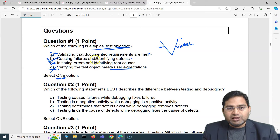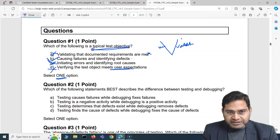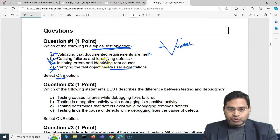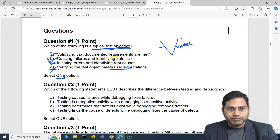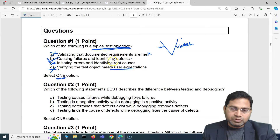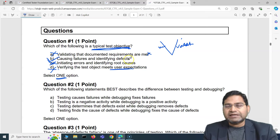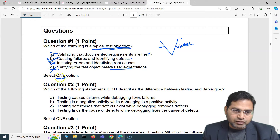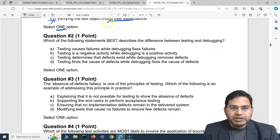Option B — causing failures and identifying defects — is one of the typical test objectives. When you are doing dynamic testing you are identifying defects and causing failures in the business flow so that defects are identified upfront. That's the correct option.